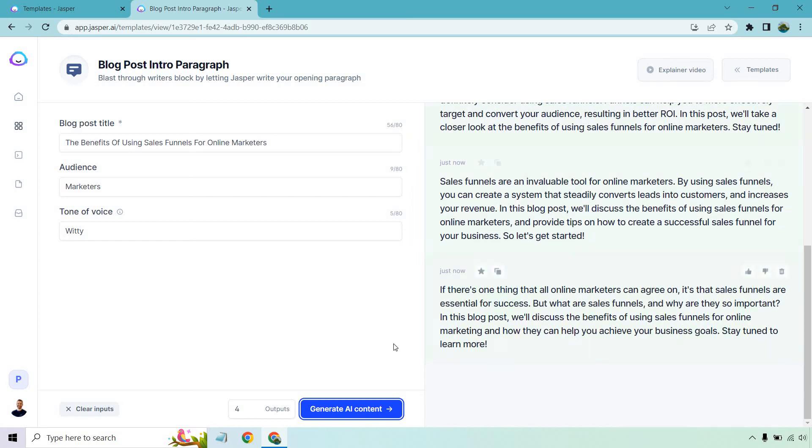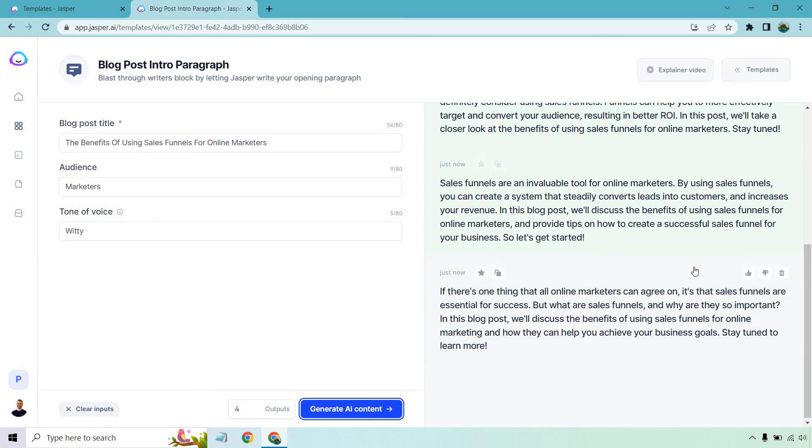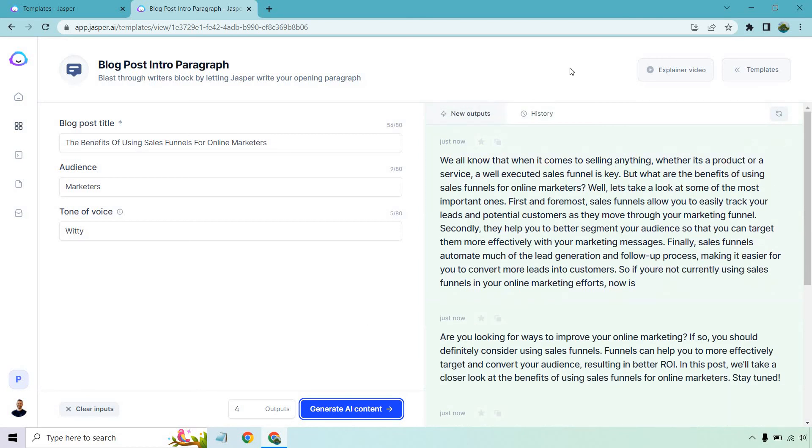All right. So it really likes to stay tuned. I don't think I've ever written that. I'm probably like, be sure to keep reading on or let's get right into it or let's get started. But just a way of saying it, obviously. But overall, these were really good.